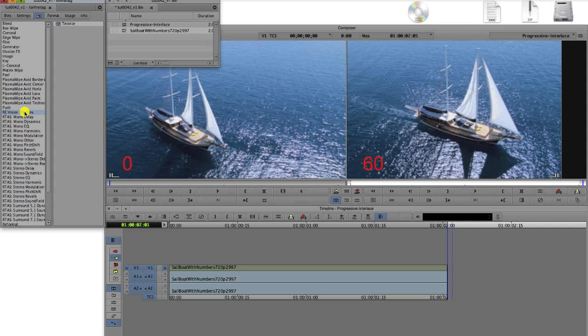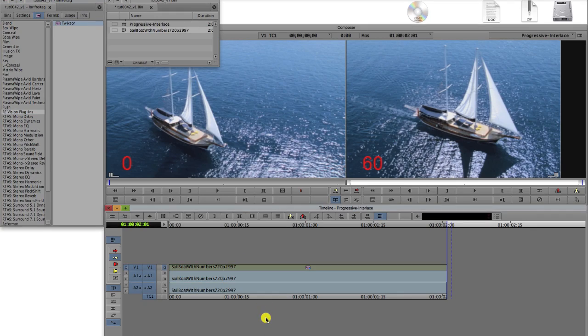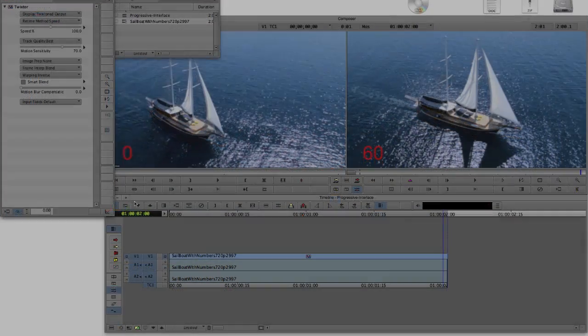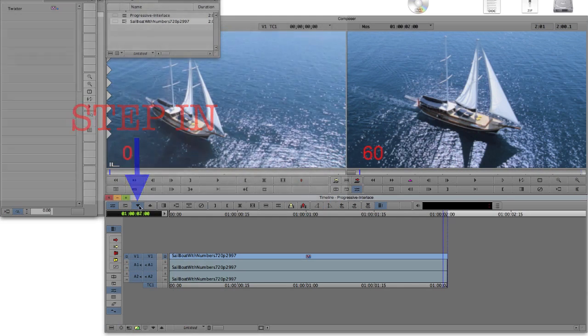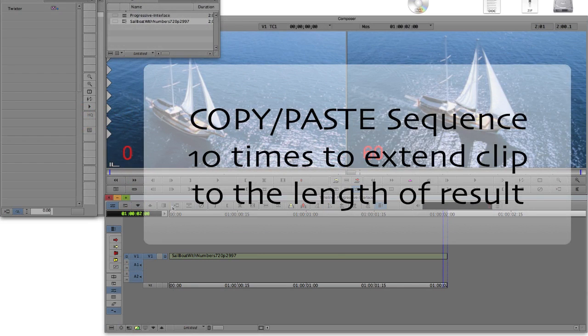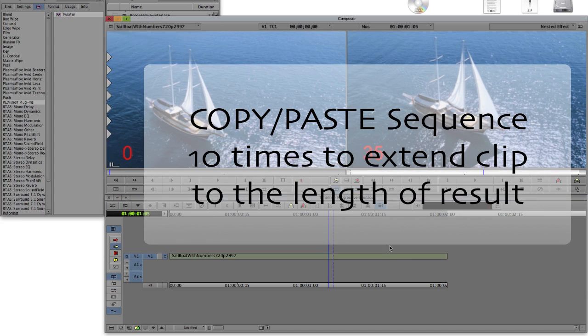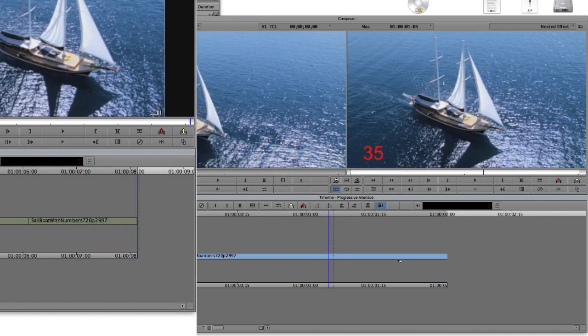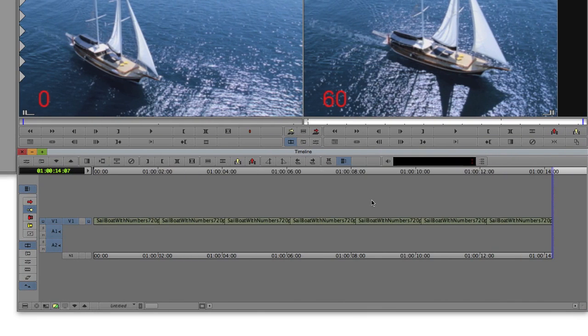We select revision plugins and Twixtr and drag the icon to our clip. We are going to slow this clip down by a factor of 10, so we will need to step in and copy and paste our sequence 10 times to extend the clip to the length of the new result, like we saw in the overview tutorial.